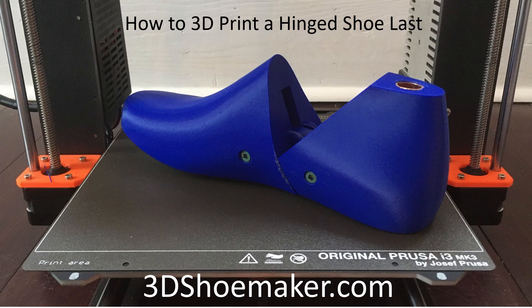Have you ever wanted to 3D print your own shoe lasts or at least get them printed locally? Did you want to do it with a working hinge? If so, watch on - this 3D Shoemaker tutorial is for you.